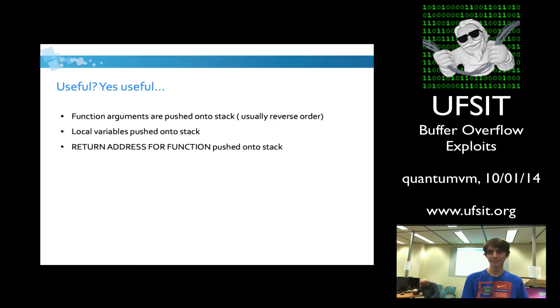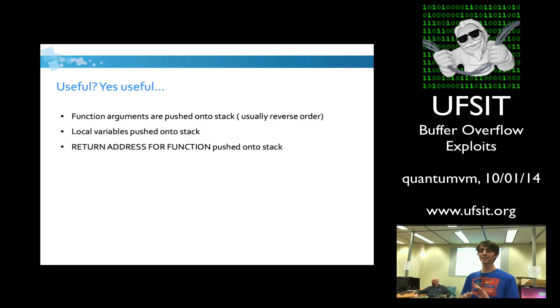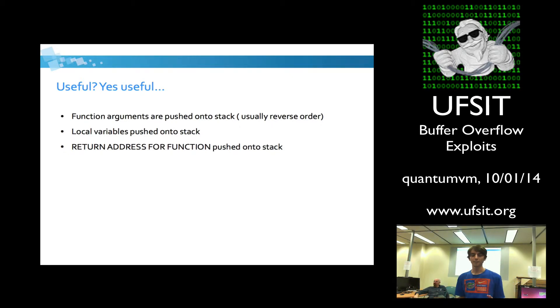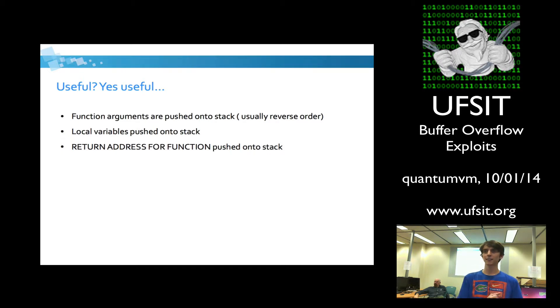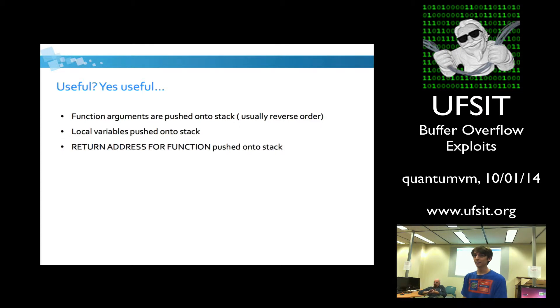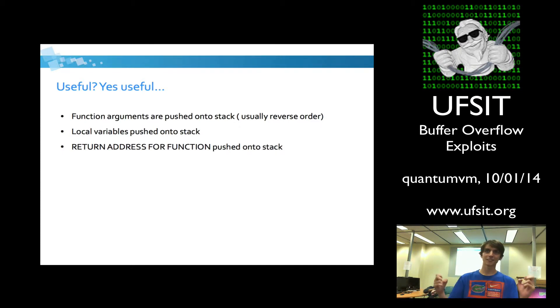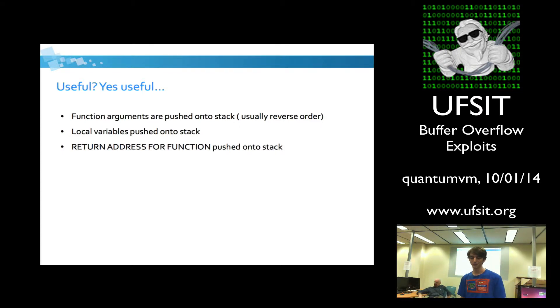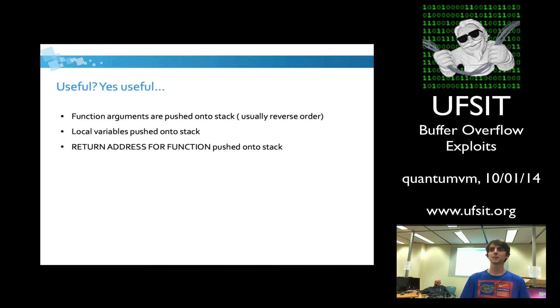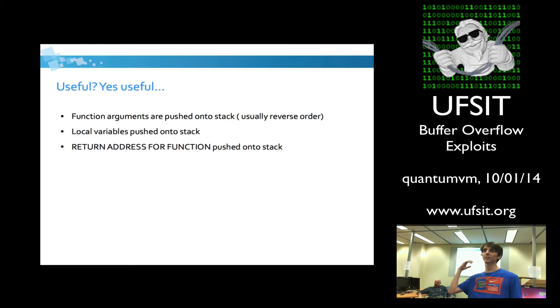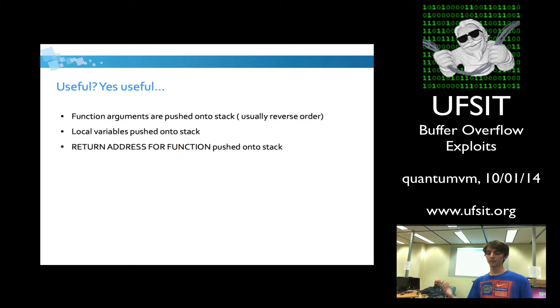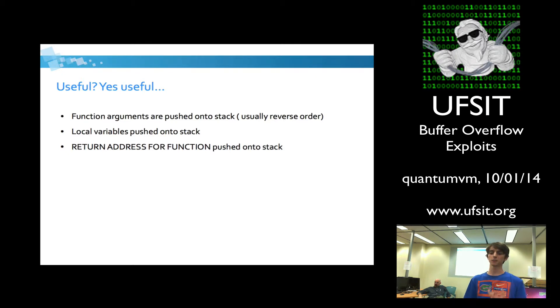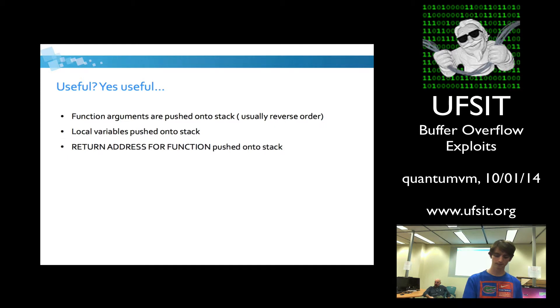So is the stack stuff useful? Yes, it is very useful. It is very important. Function arguments are pushed onto the stack, usually in reverse order. Local variables are going to be pushed onto the stack. And this is very important for a buffer overflow exploit, is the return address of a function is going to be pushed onto the stack. So that's going to be our objective. We want to somehow manipulate this return address so that when the function exits, we have control of EIP, the instructional pointer.